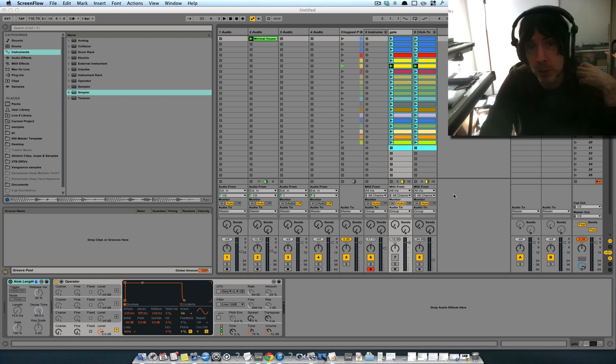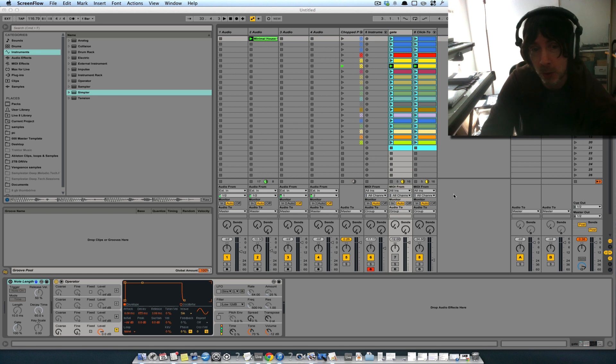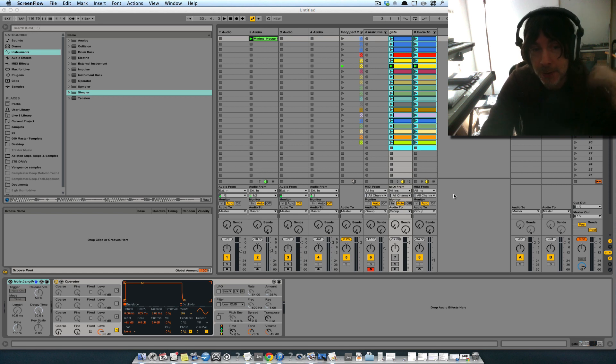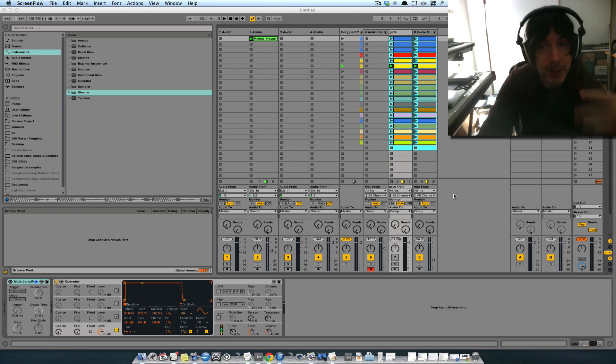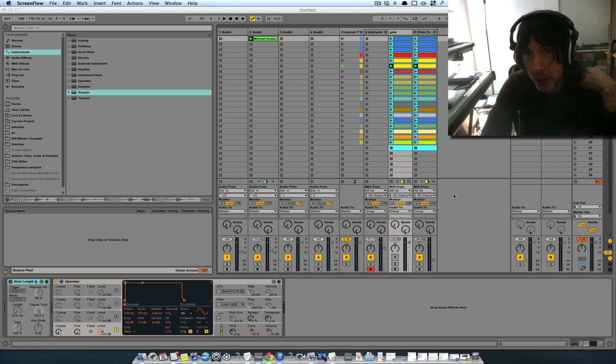So the reason behind this tool was to create some simple way to take a regular sample or a long pad sound or a synth and be able to create nice little chops that match to tempo really easily.